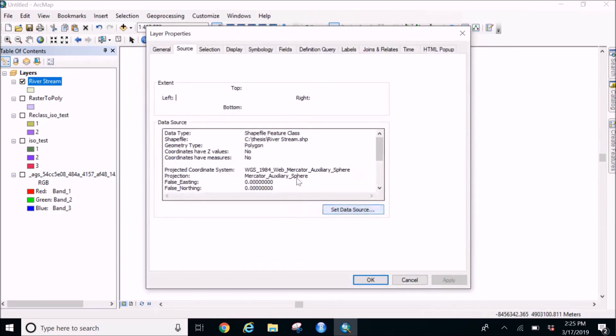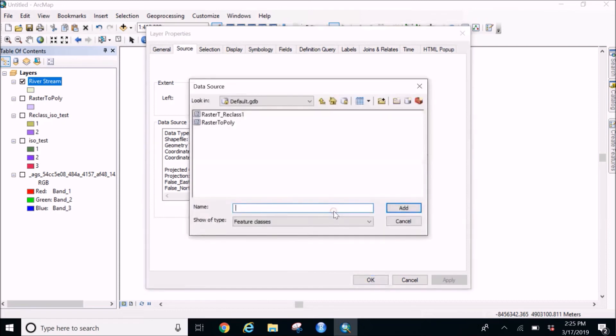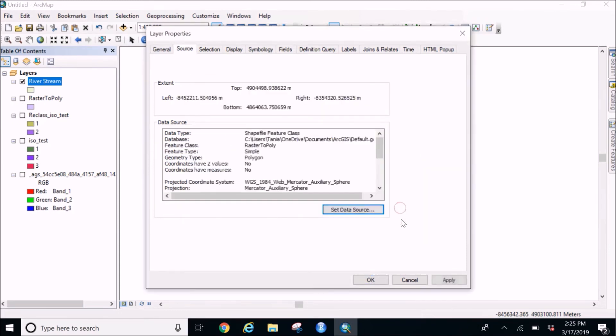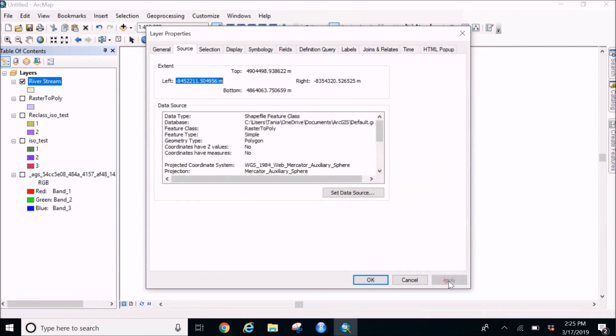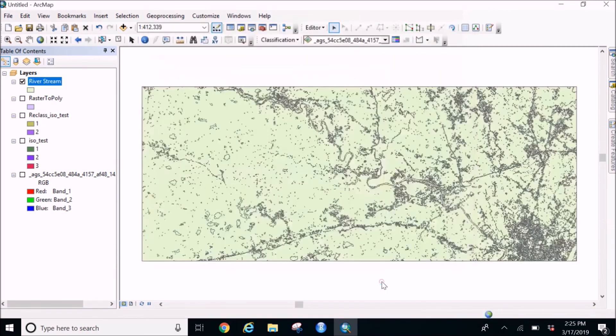I'm going to see if the data source doesn't look to the one we created for raster to poly. Set data source, we want raster to poly, add, apply, OK.